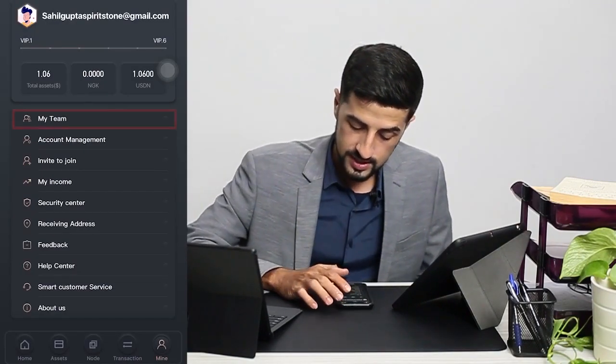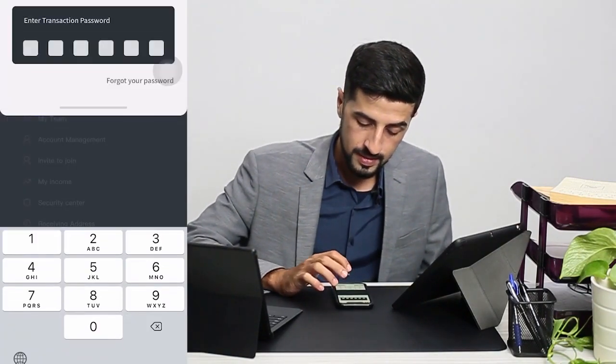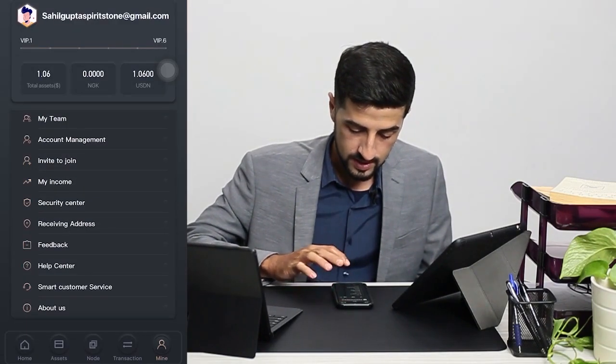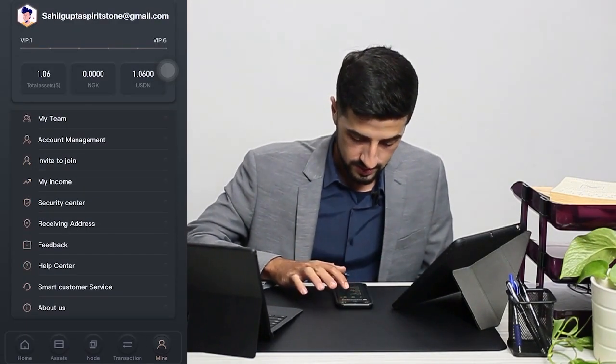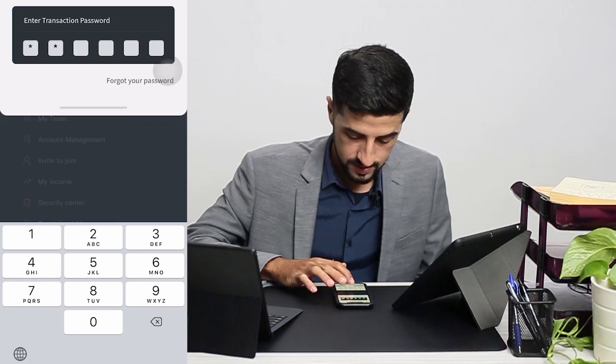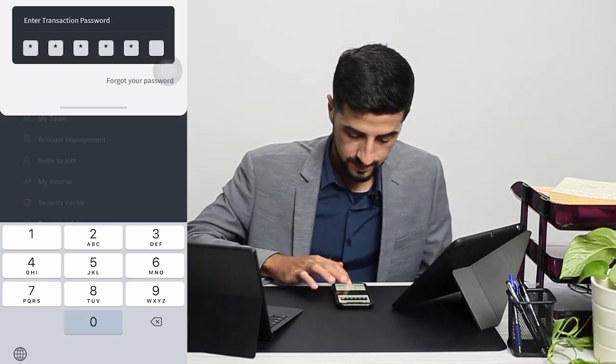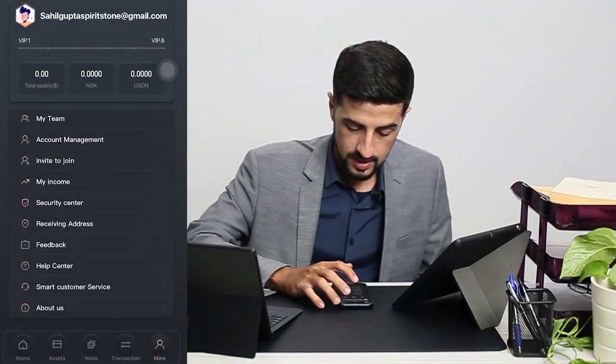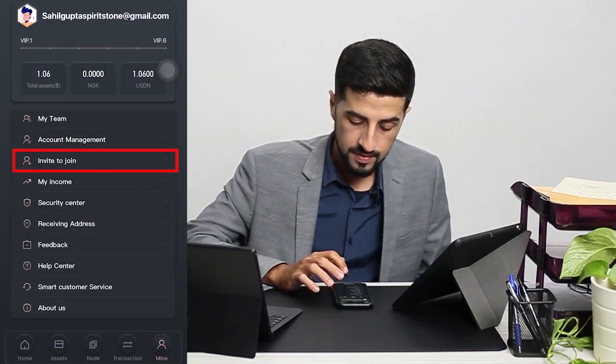Now I would like to show you a few other options. As you can see, you have My Team — you have to key in your transaction password, and then you can view your team. Then you have Invite to Join, where you can invite people to join.